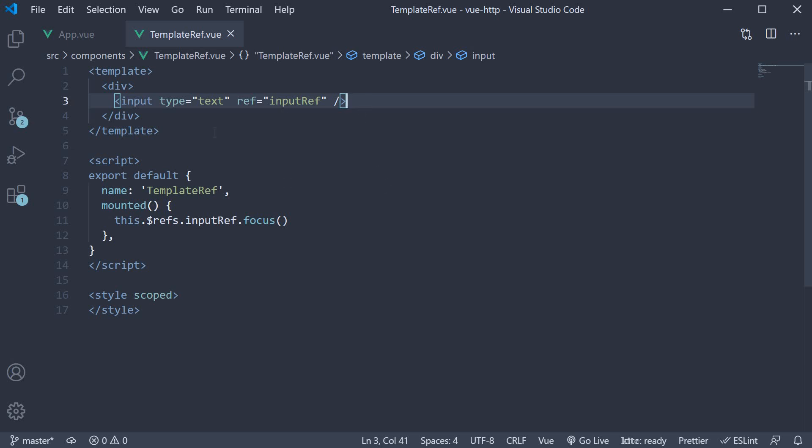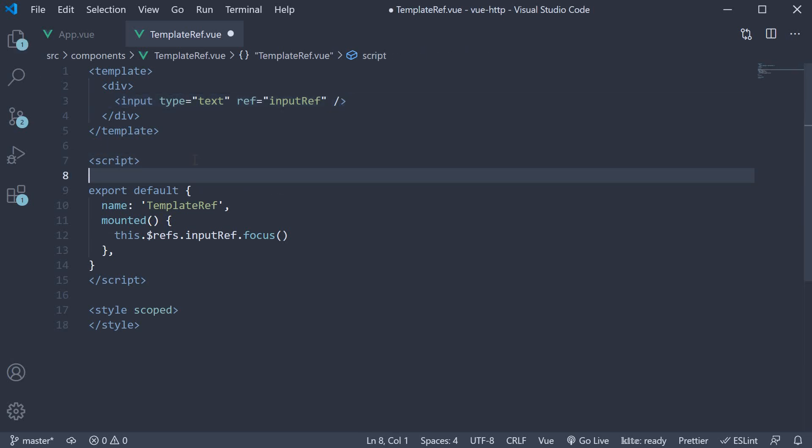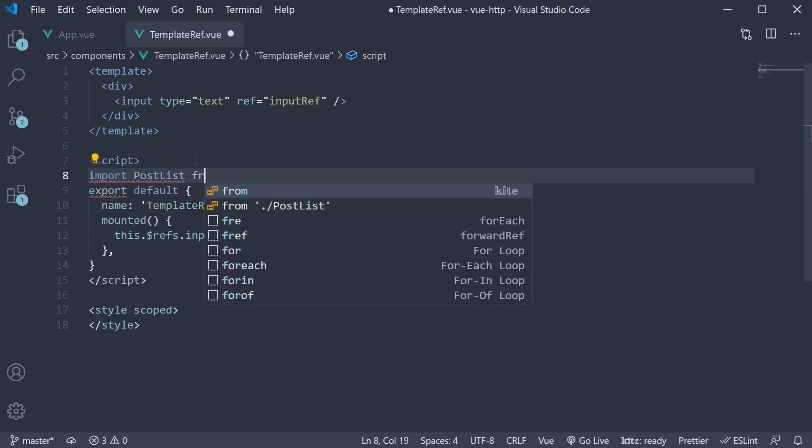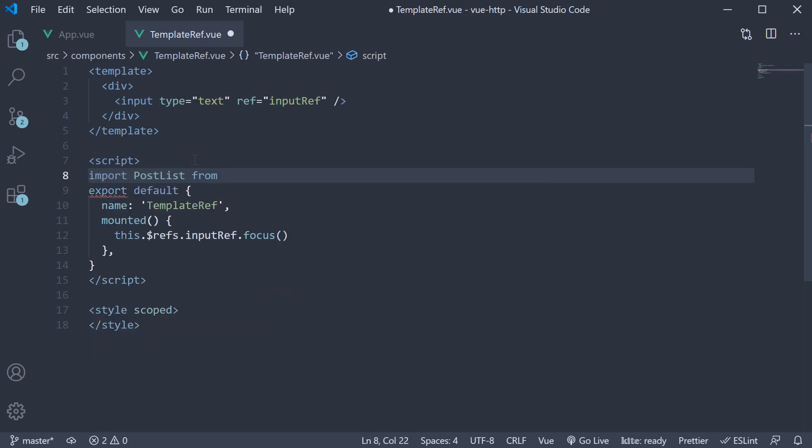In the TemplateRef component, let's add the PostList component as a child component. PostList is a component we had created a few videos ago. So import PostList from PostList.vue,